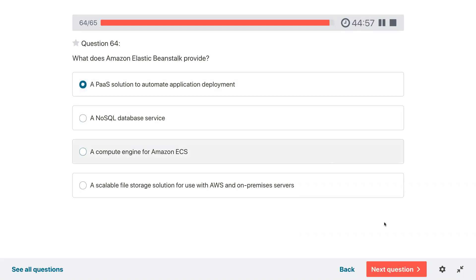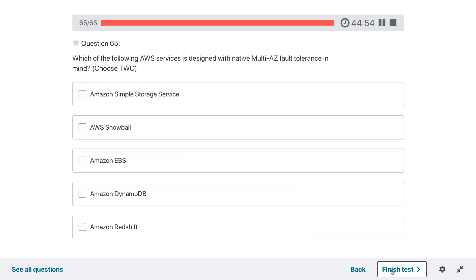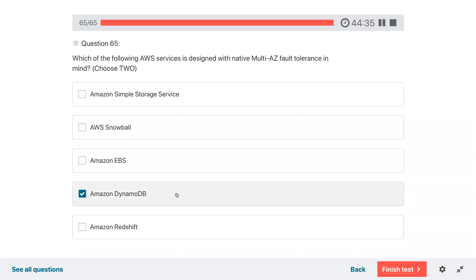Question sixty-four: what does Amazon Elastic Beanstalk provide? It is a PaaS solution to automate application deployments. Question sixty-five: which of the following AWS services is designed with native multi-availability zone fault tolerance in mind? DynamoDB and S3.